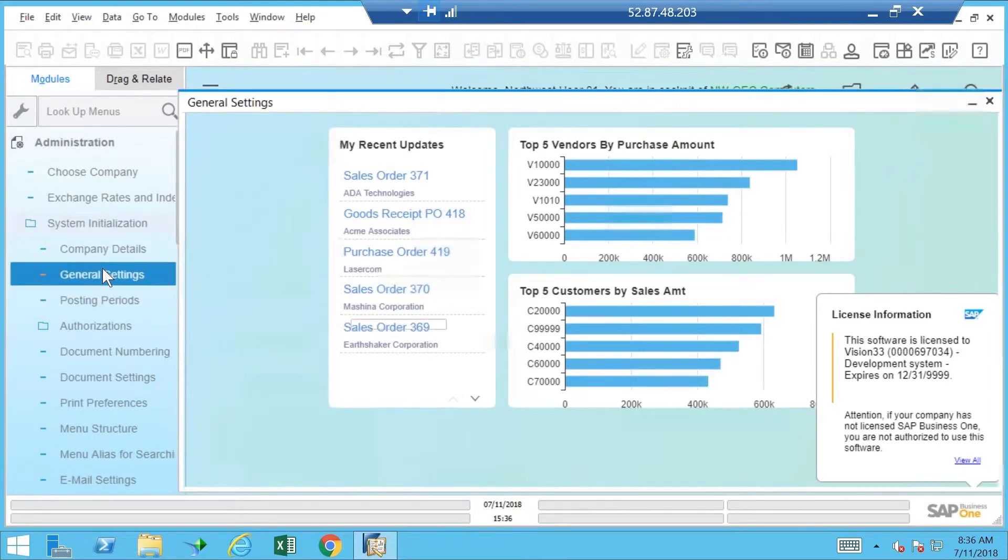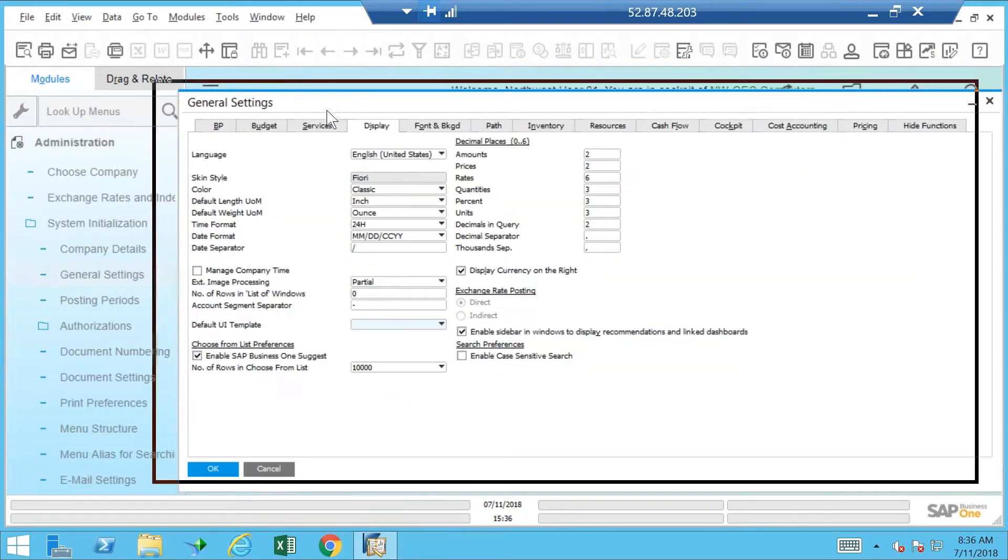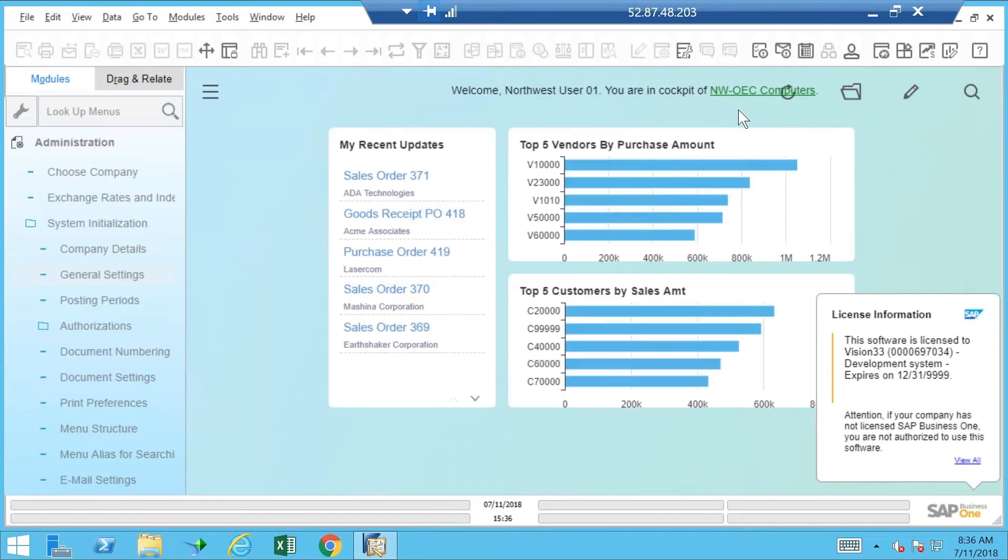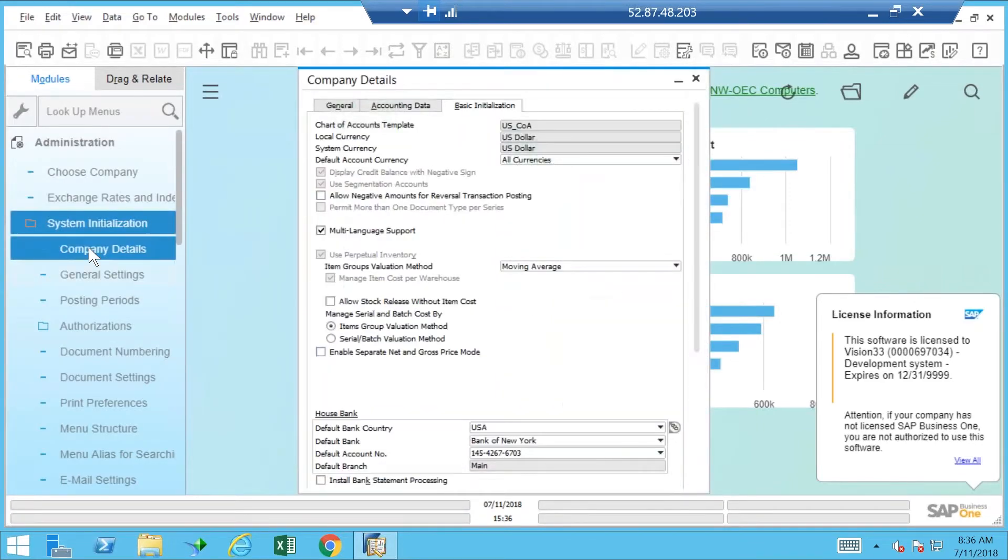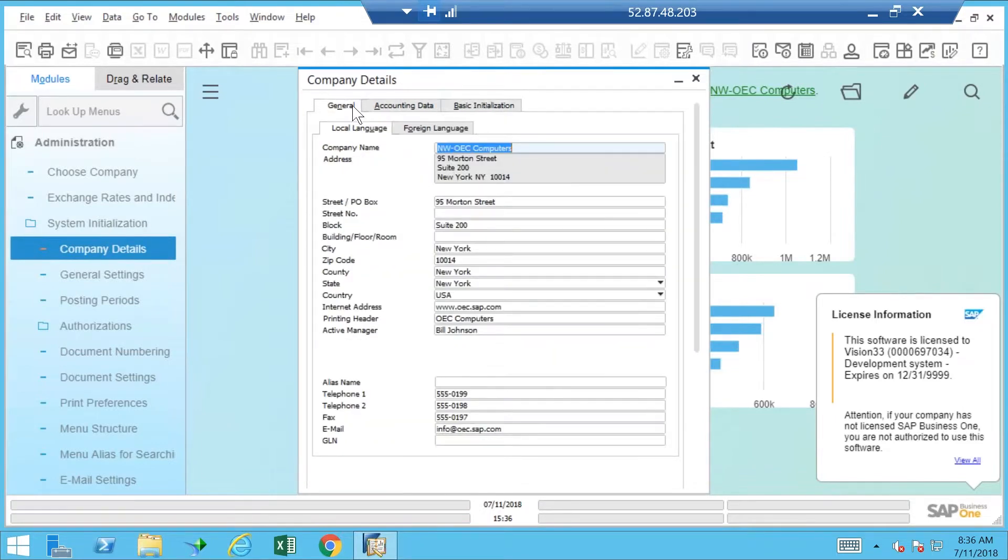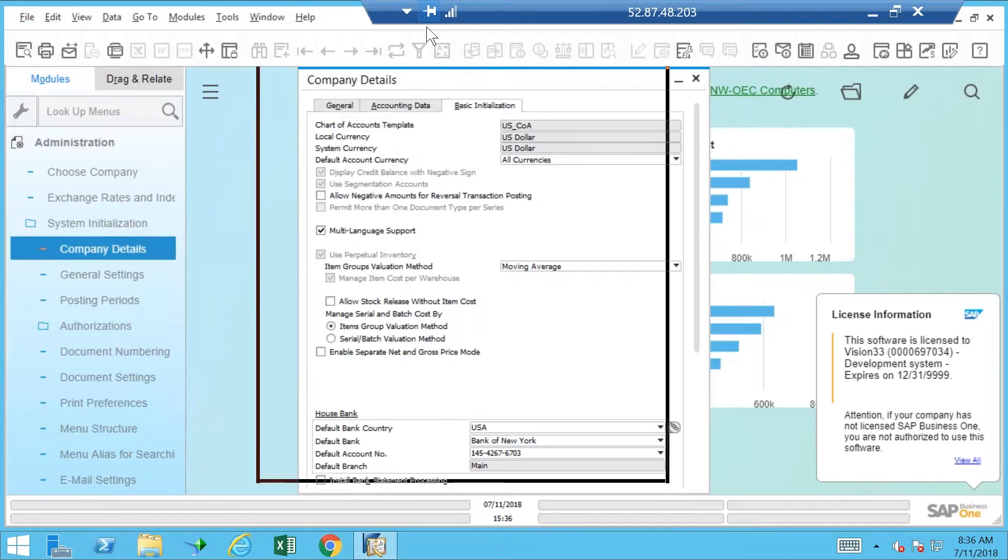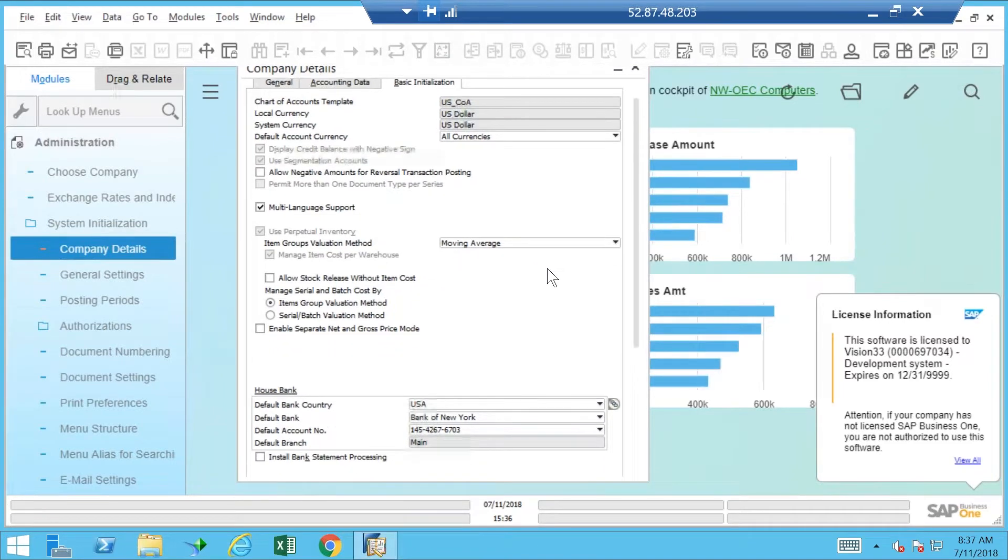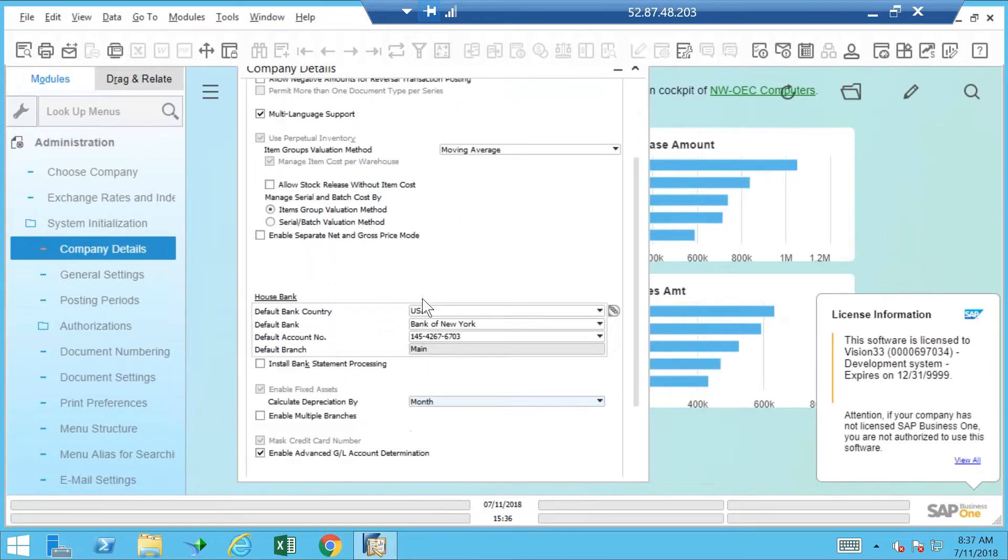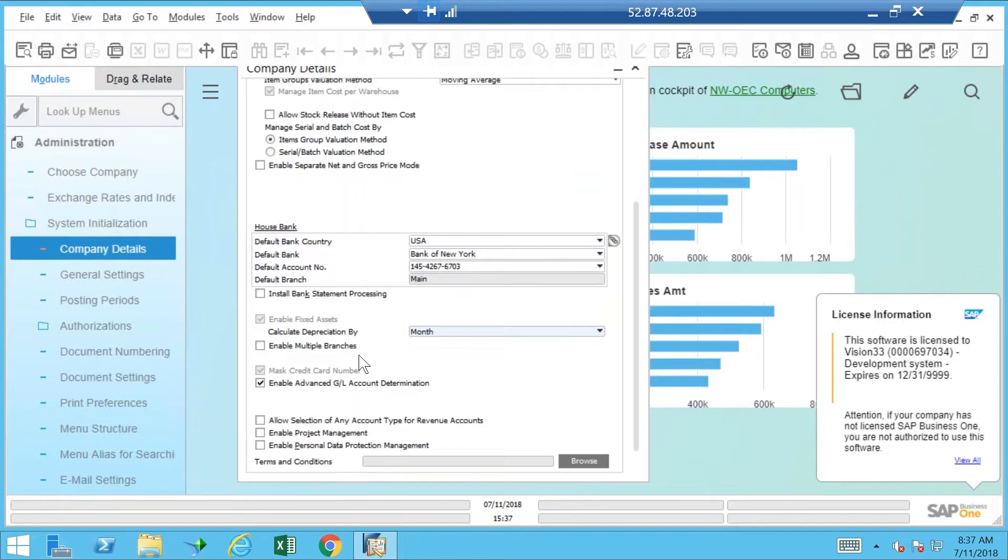That is not where I need to go. Let's close that. Let's go to Company Details to see if this is where I need to be. Basic Initialization, I believe that's where I'm supposed to be. Yes, here it is.